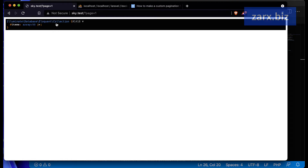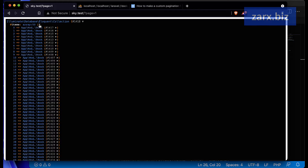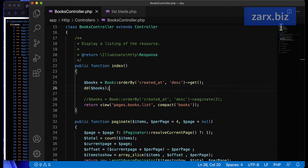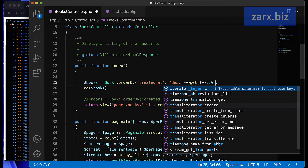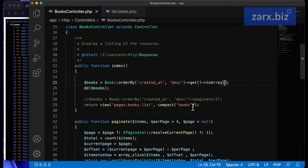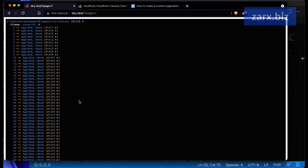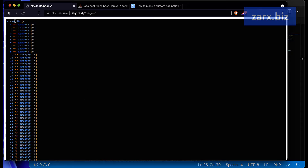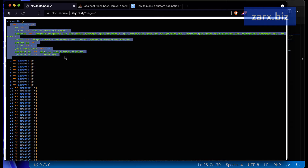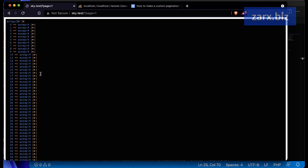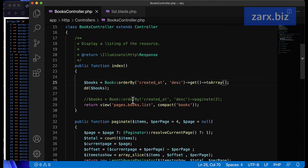We get a collection of 50 records. Since we want to work with an array, we can convert this data using the toArray method in Laravel. Once you pass this method it becomes an array — after refreshing you get an array of 50 items, each in array format.